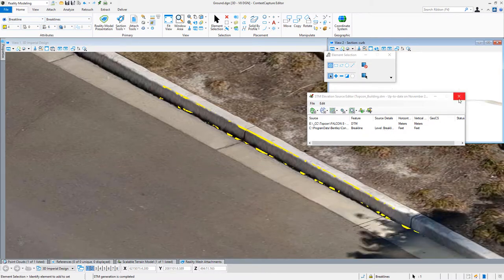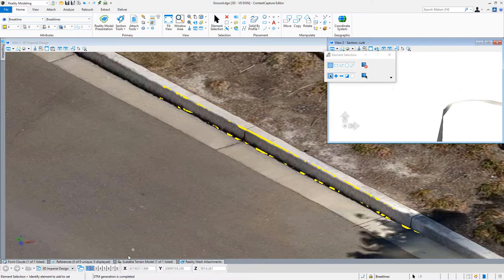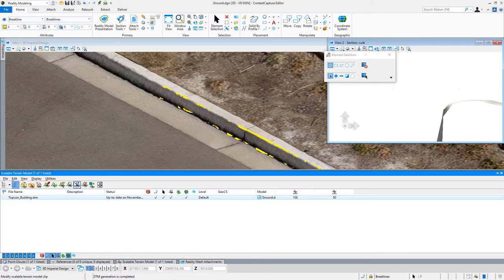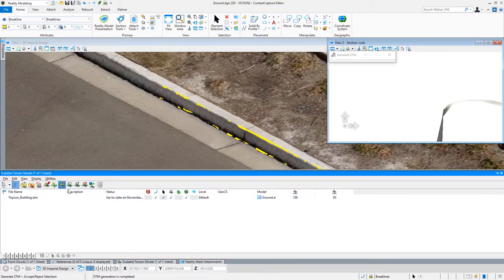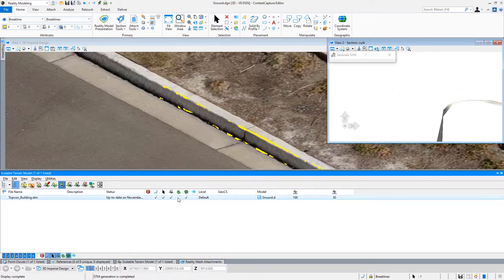So since that's already attached, I can keep drawing brake lines, add them as needed, and I just need to regenerate my surface.